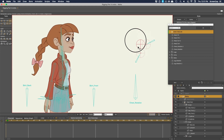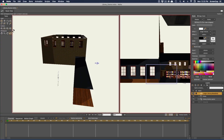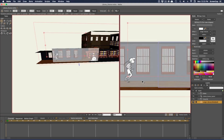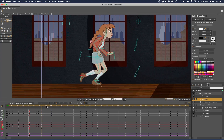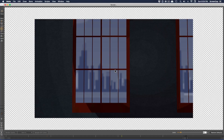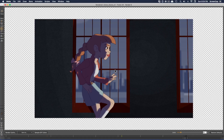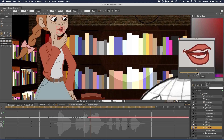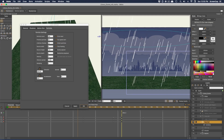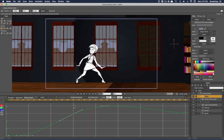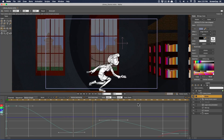Once our rig is done, we'll bring in a 3D background and animate a complete shot using the rig, adding shading, lighting, and different effects to really make the scene pop. We'll also cover hand-drawn animation, lip syncing, particle effects, camera movement, and a lot more.